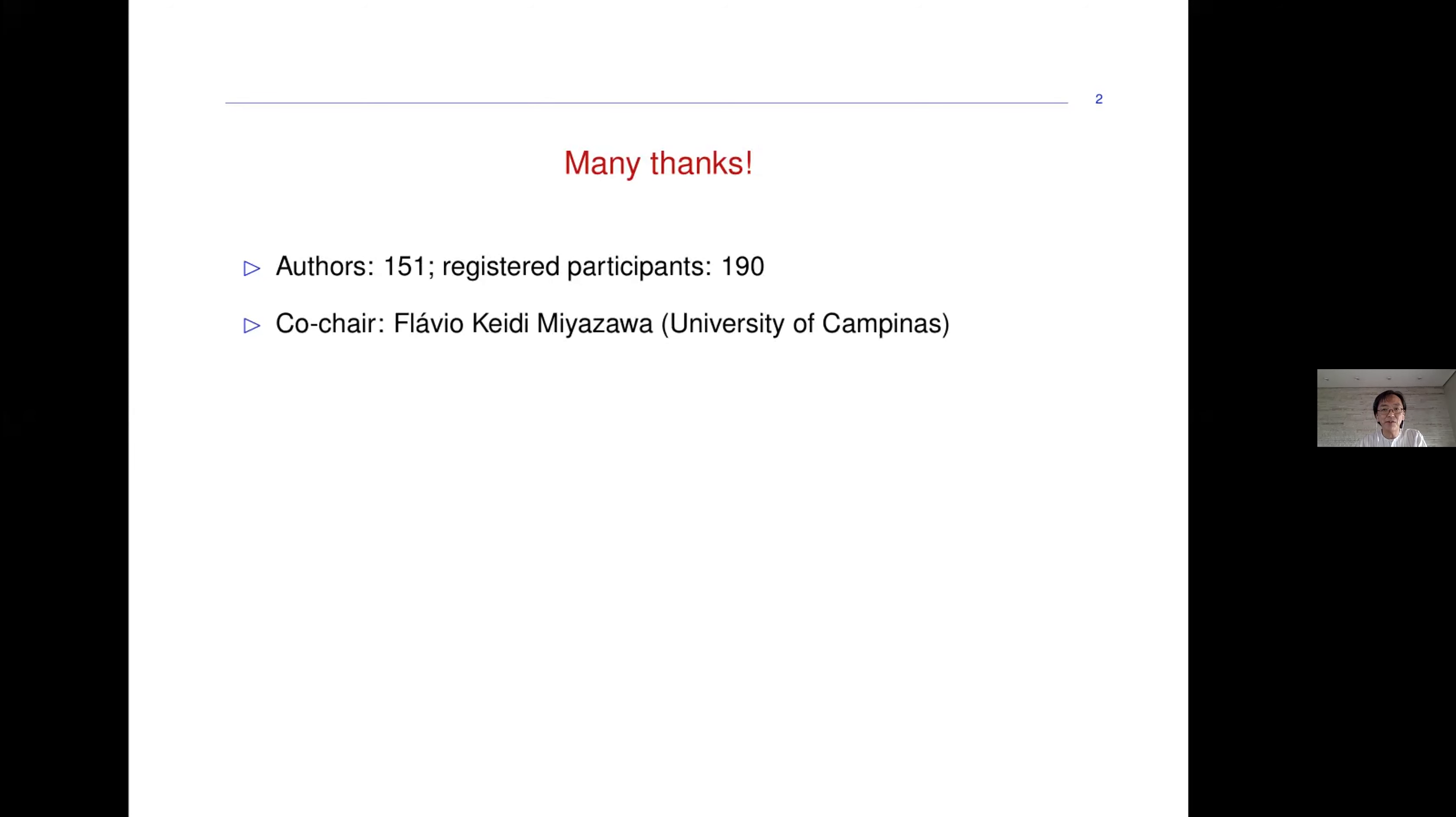Let me thank Flavio Keiji Miyazawa, the co-chair of this conference from the University of Campinas. Thank you very much to the 50 members of the PC committee.